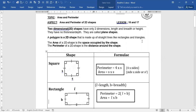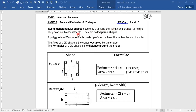Welcome to lesson 16 on area and perimeter of 2D shapes. A 2D shape is a plane shape with two dimensions: a length and breadth, or a height in the case of a triangle. They have no thickness or depth. Once they have thickness or depth, they become 3D shapes like a box. A polygon is a 2D shape made up of straight lines, like rectangles and triangles.